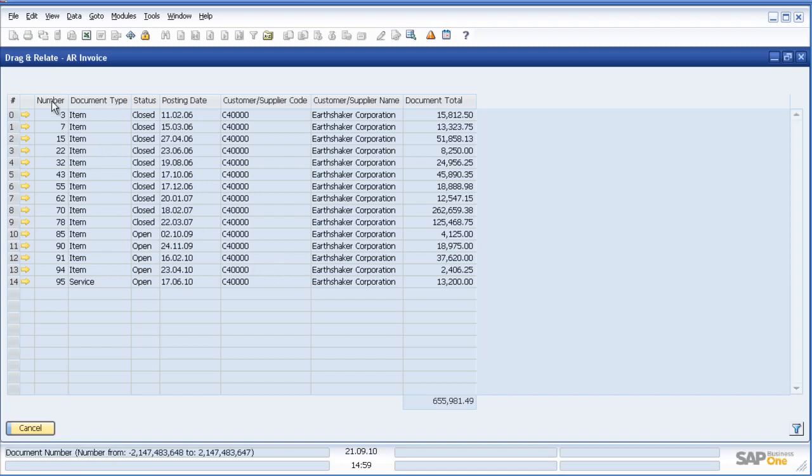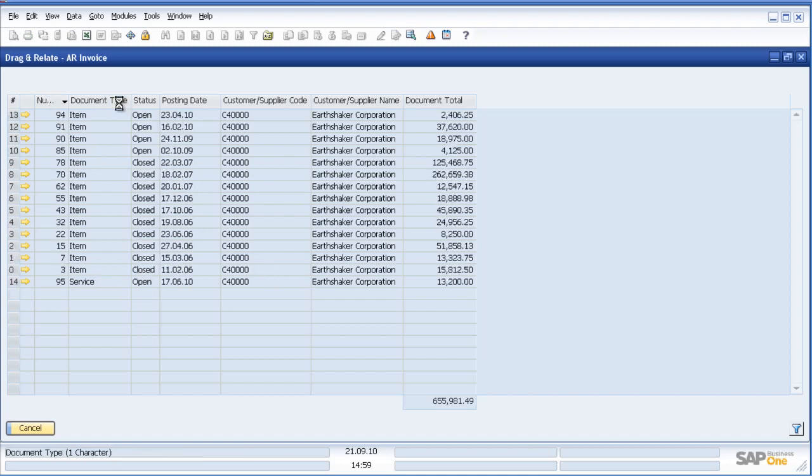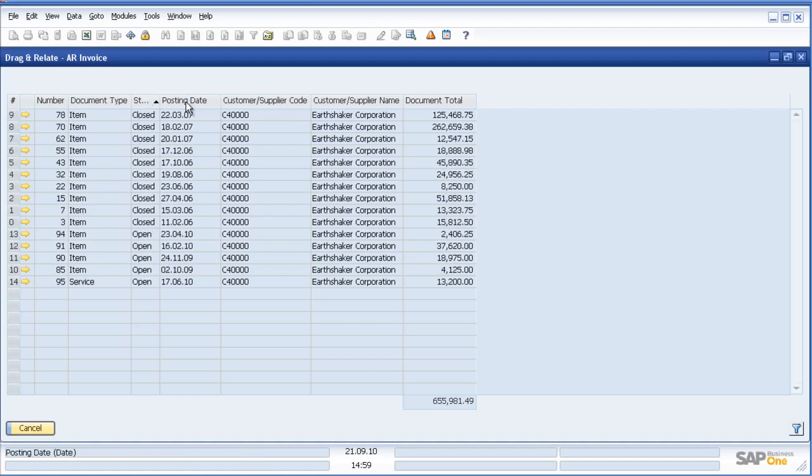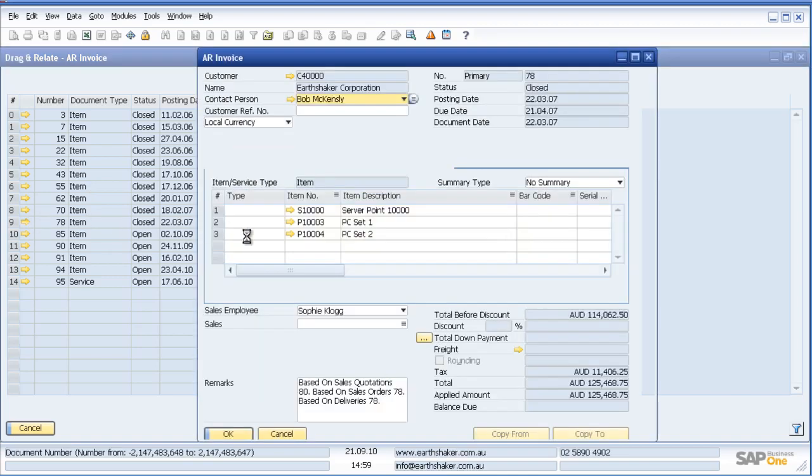Now within SAP Business One I can double-click and sort, for example by status open or closed or posting date, or I could right-click to get to more information.